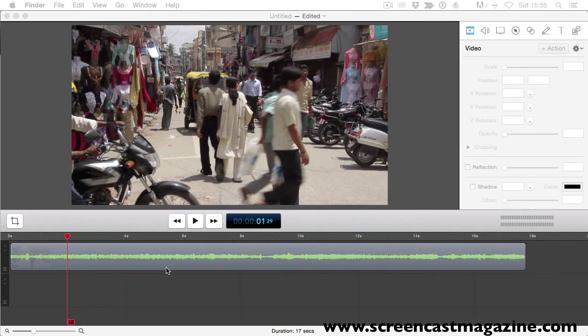Editing your videos in ScreenFlow is really easy and it's really quick once you start practicing and you get better. You can get some amazing results from this $99 software. I will be putting together some more editing video tips later down the line. So for this first tip, I will show you how you can do some basic edits.